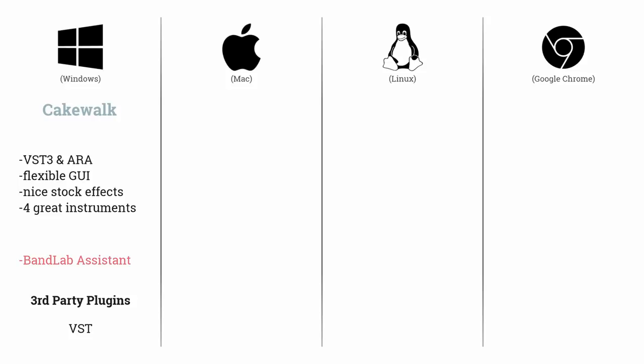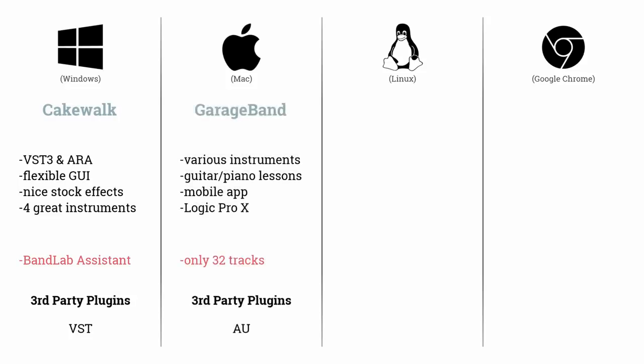As a Mac user, the best option is obviously GarageBand. Typical for Apple, it is super intuitive and offers a variety of ways to get creative. If the 32 tracks and features in GarageBand aren't enough for you, you can upgrade to Logic Pro X for $200.